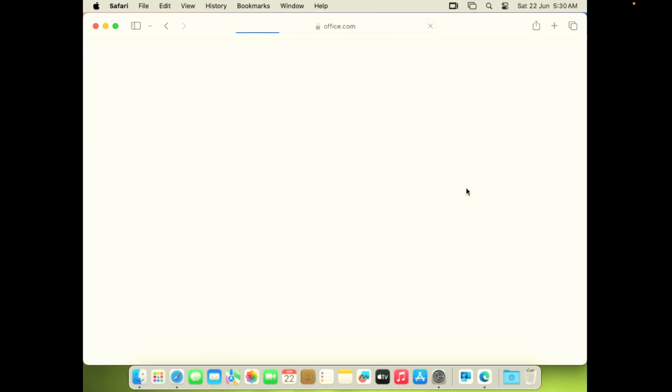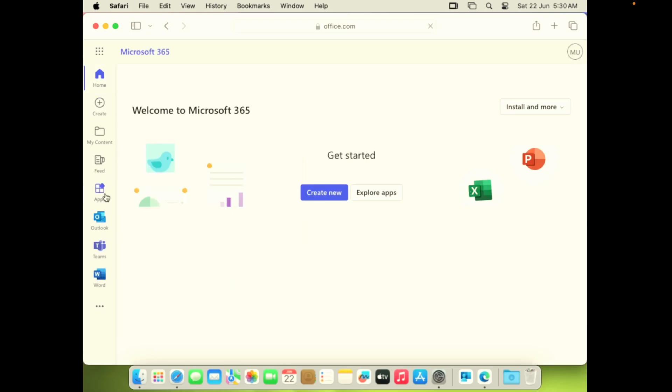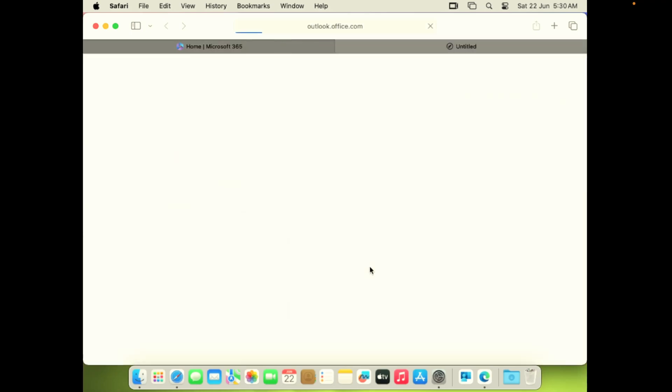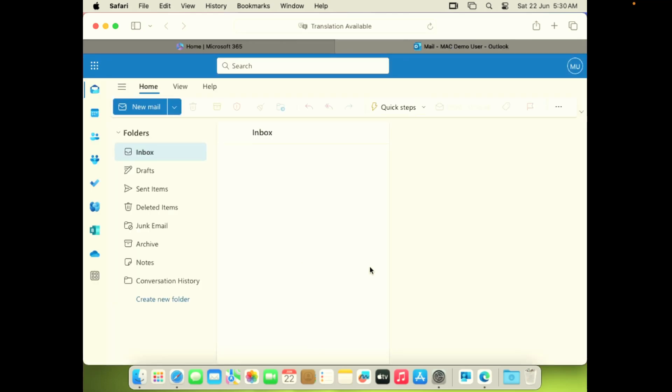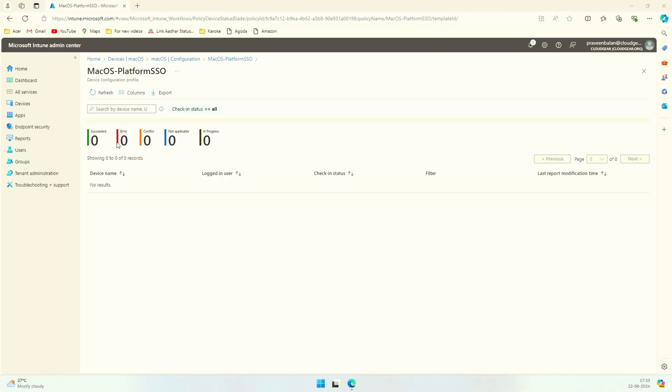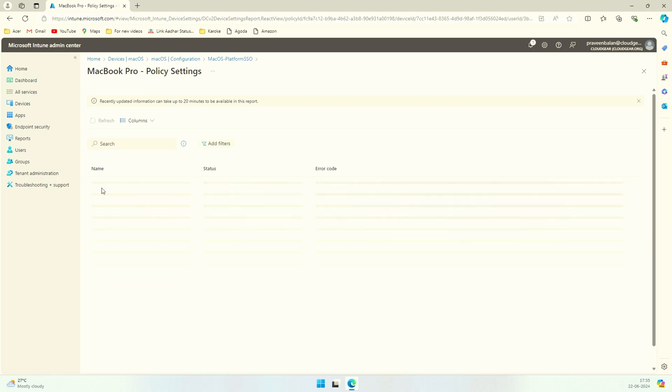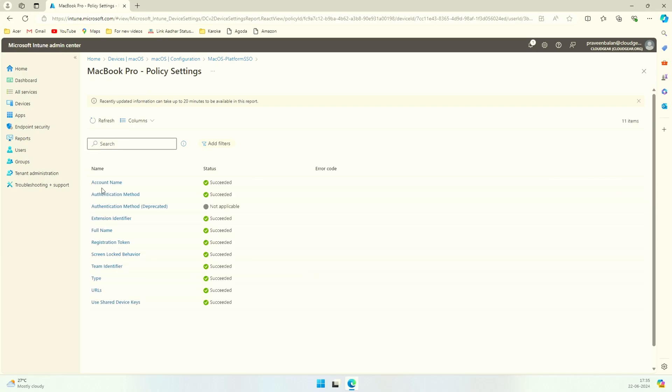You can very well go to a Safari browser and try office.com and it shouldn't ask you for any username and password. The configuration side of it is fairly simple. You don't have a lot of complex configuration that you need to make. But the experience that the end user is going to get out of configuring the platform SSO, if you are primarily using Mac OS as your endpoint devices, is beyond words I would say, because people do not want to be prompted with passwords multiple times.